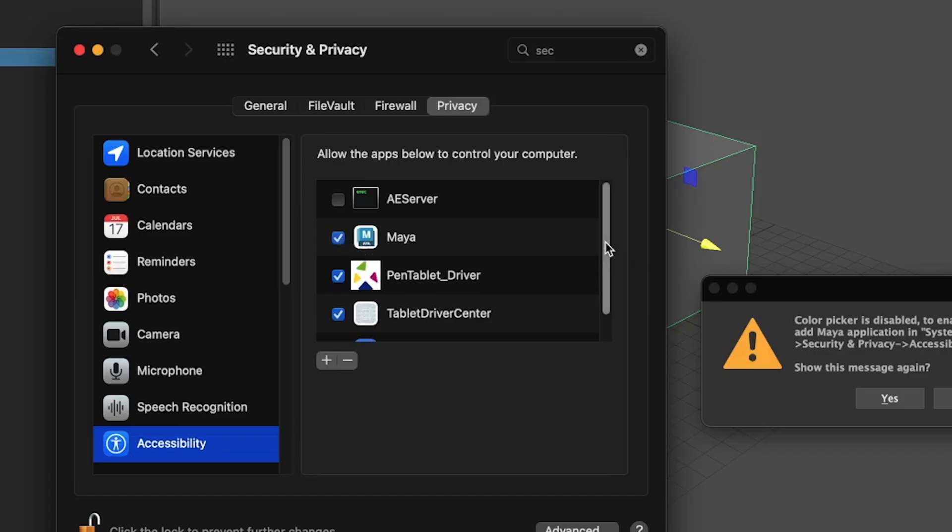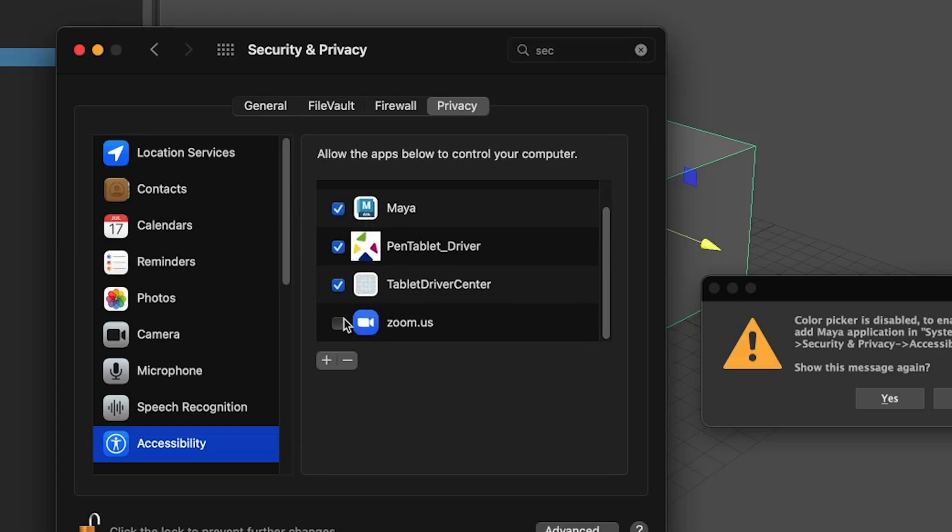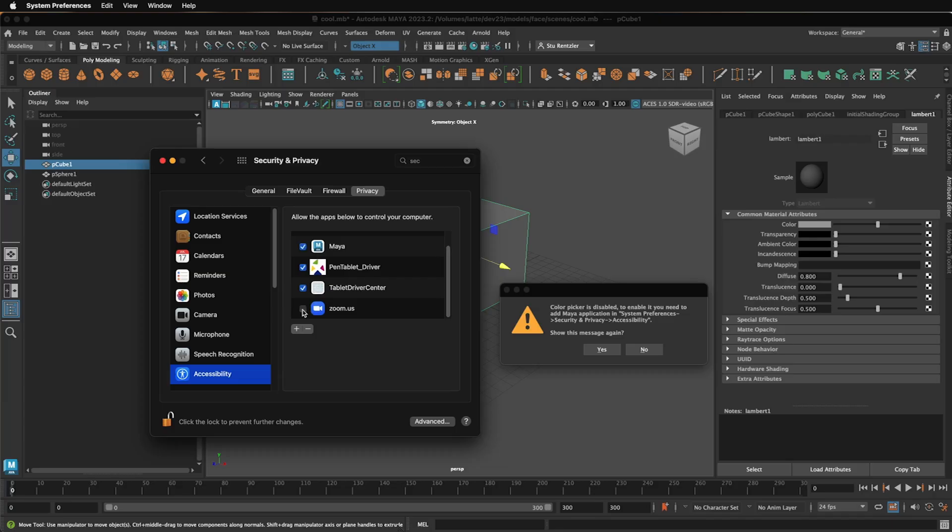And while you're there, Zoom also needs the same accessibility. And when you install things, if you're using it and you know you installed it, check off this box.